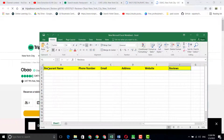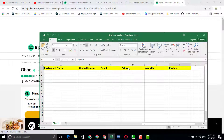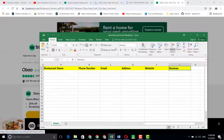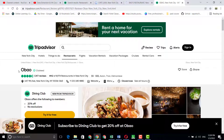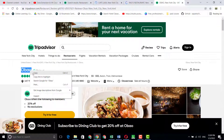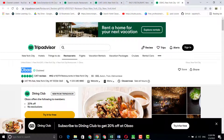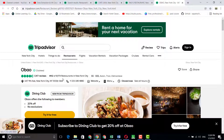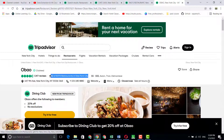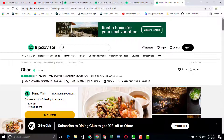In my Excel sheet I have columns for restaurant name, phone number, email, location address, website, and reviews. I've already set up the sheet — you have to do the same. Now let's start working on the project. The first field is the restaurant name, so just copy the restaurant name and paste it into the spreadsheet.